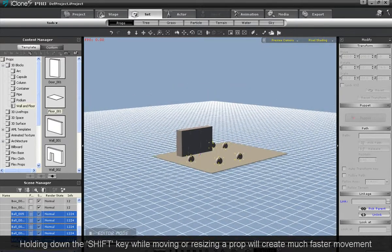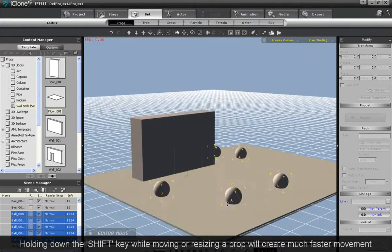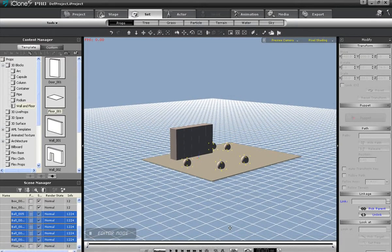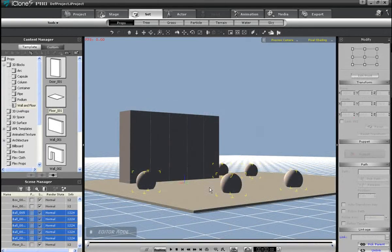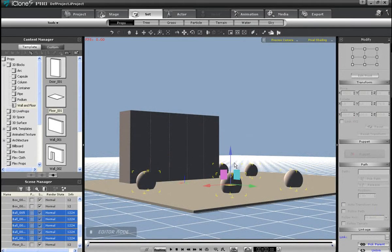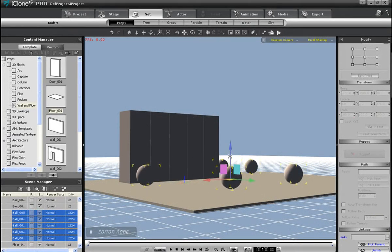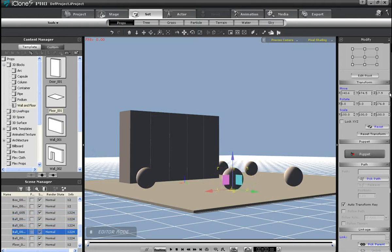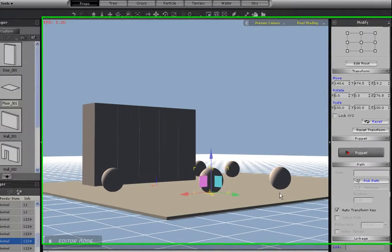With all the spheres selected, I can move them all to the proper height here. Alternately, I can enter values in the Transform fields in the Modify panel to the right. Use the up and down arrows if you want to fine-tune your movement more specifically.